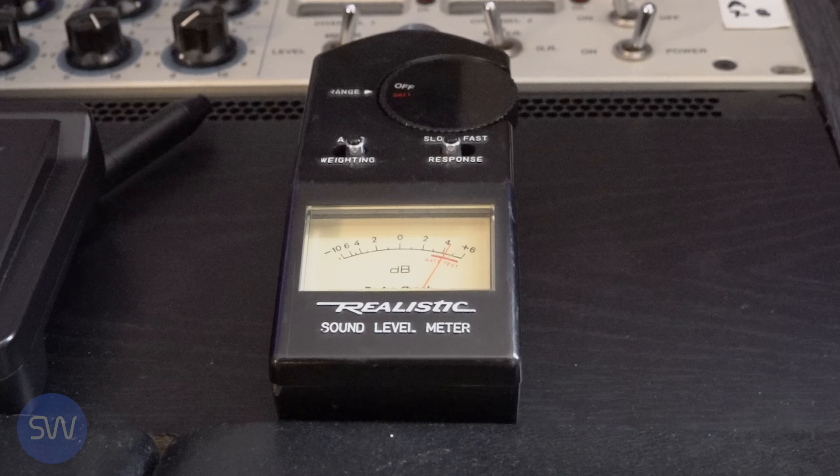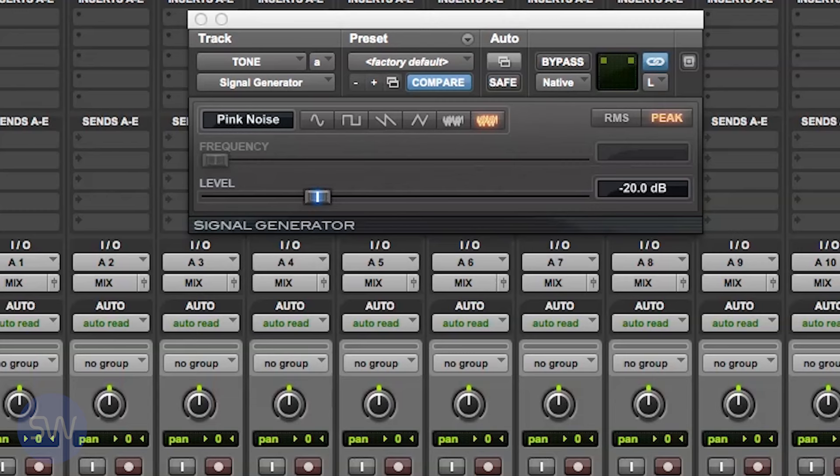All you need to do to set your speaker volume is use two simple tools: an SPL meter and a tone generator from your DAW.